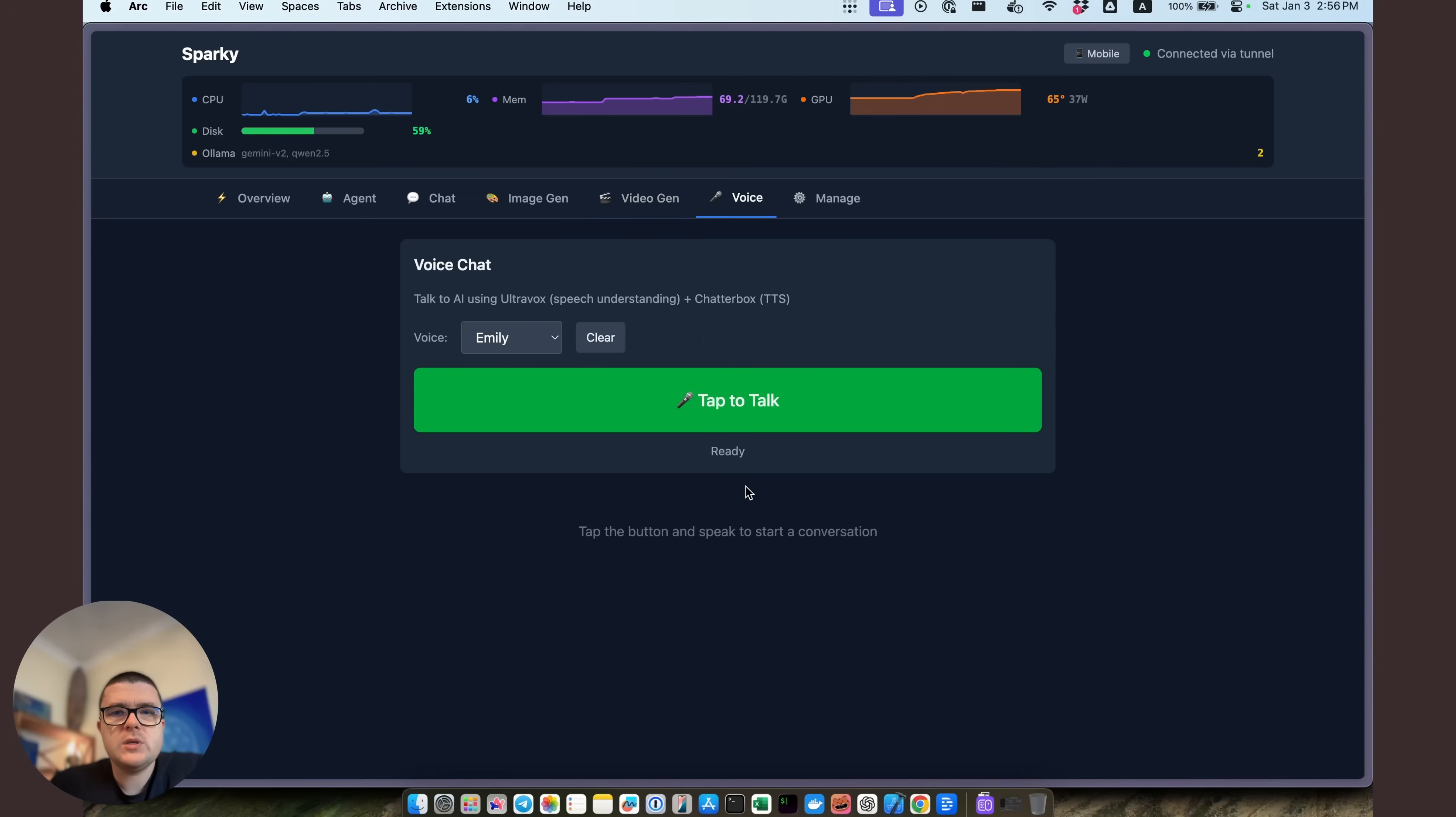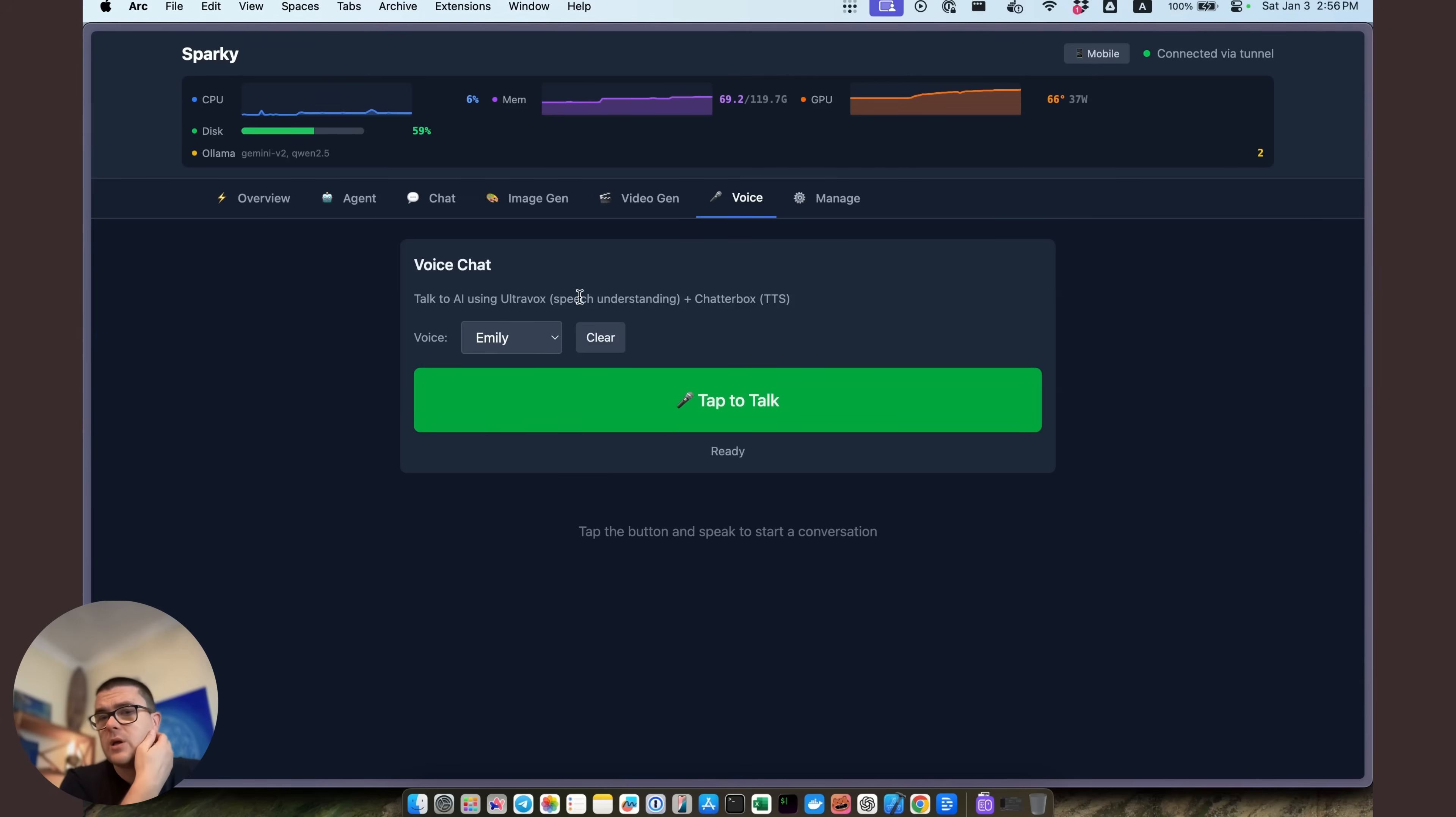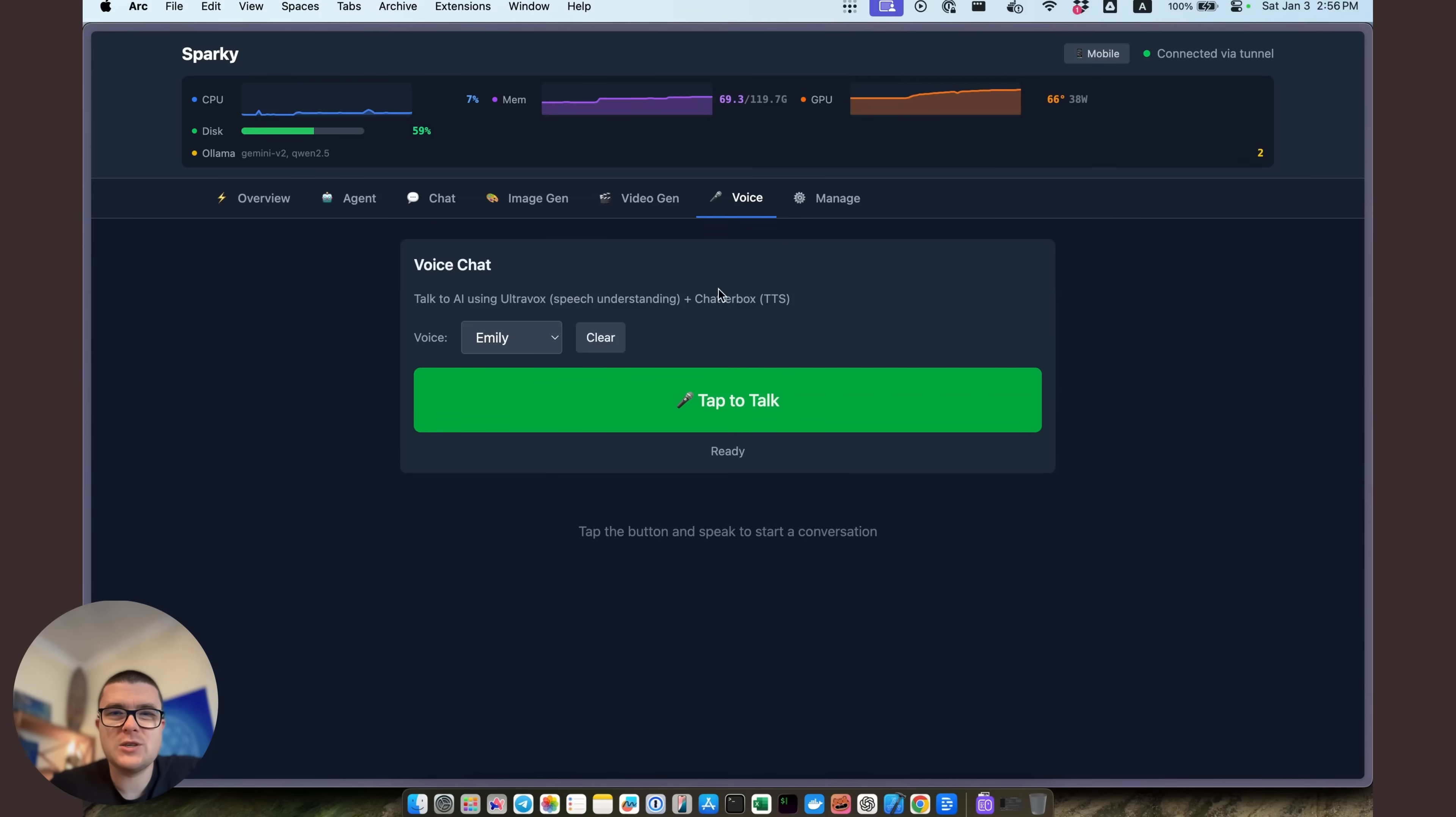Now on the voice side, I can actually talk to it from here. It has Chatterbox plus Ultravox setup over here. So I can just ask it to talk to me to have a conversation in voice, and it will happen. But again, it's not as quick as I would want to.